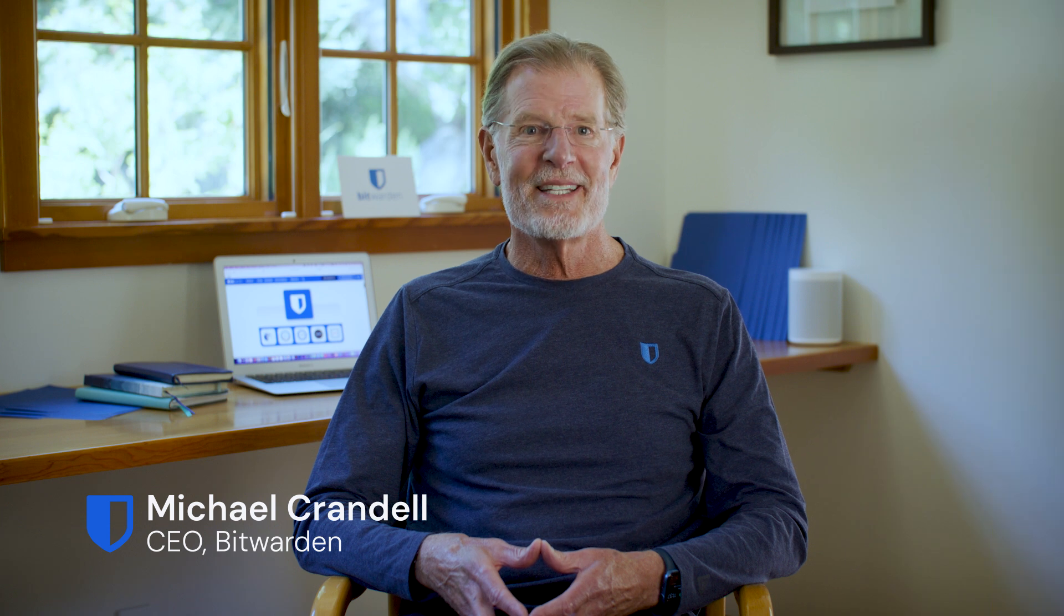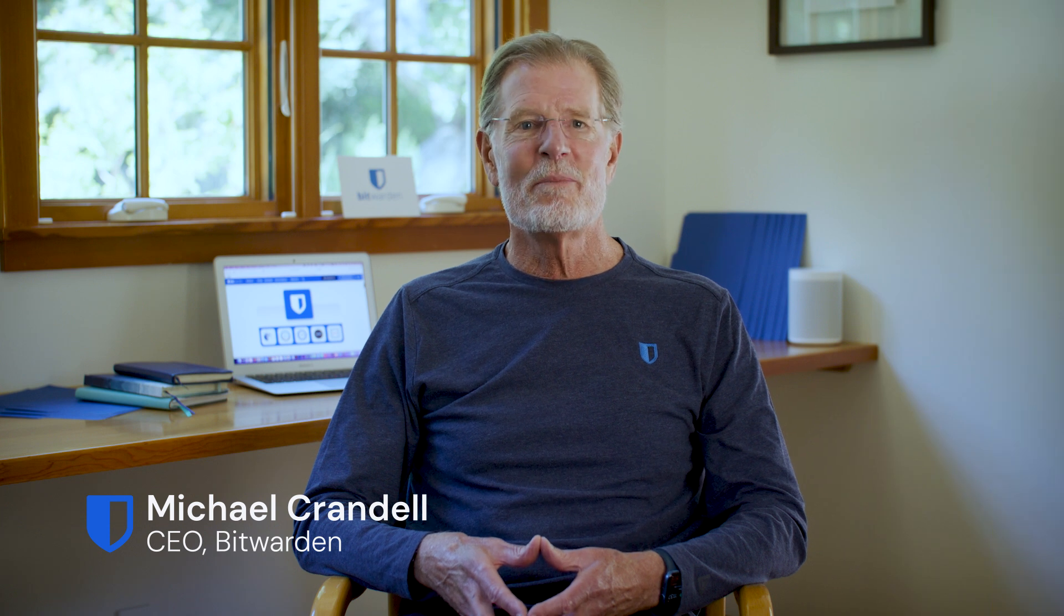I'm Michael Crandell, CEO of Bitwarden, the most trusted password management solution.